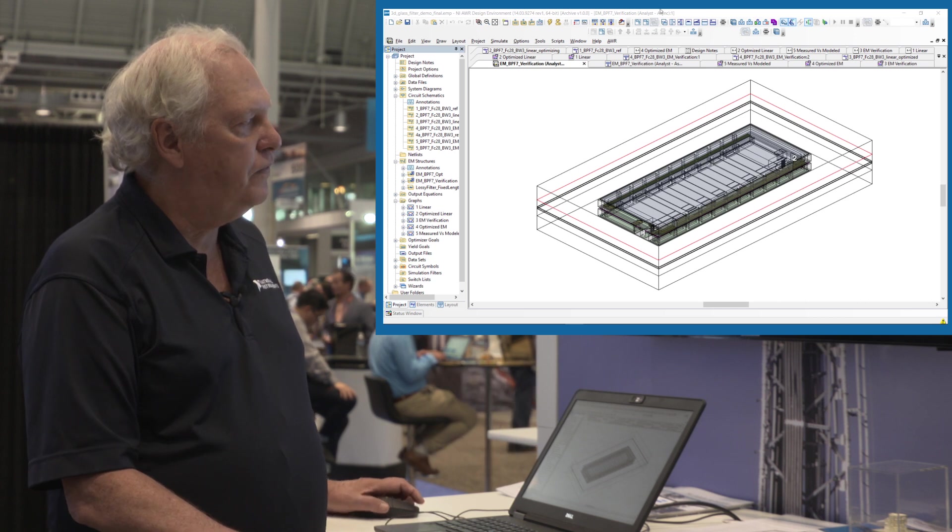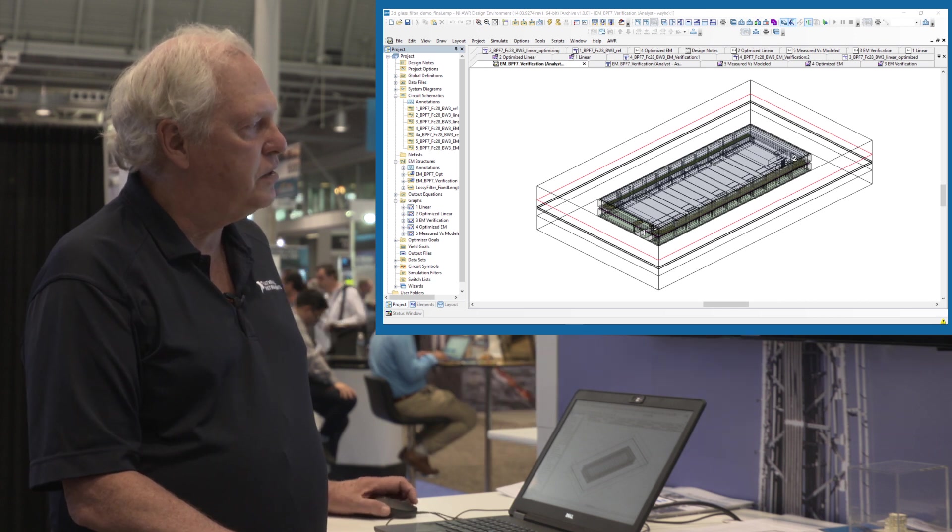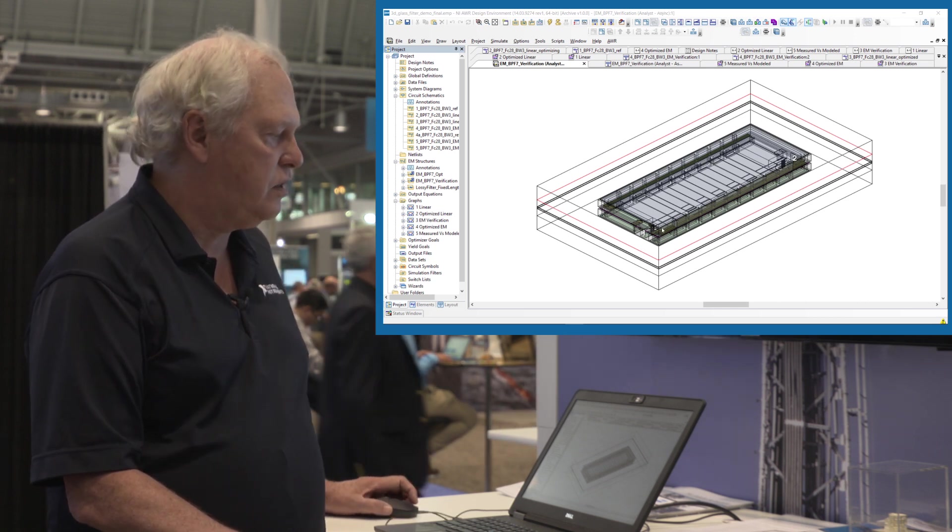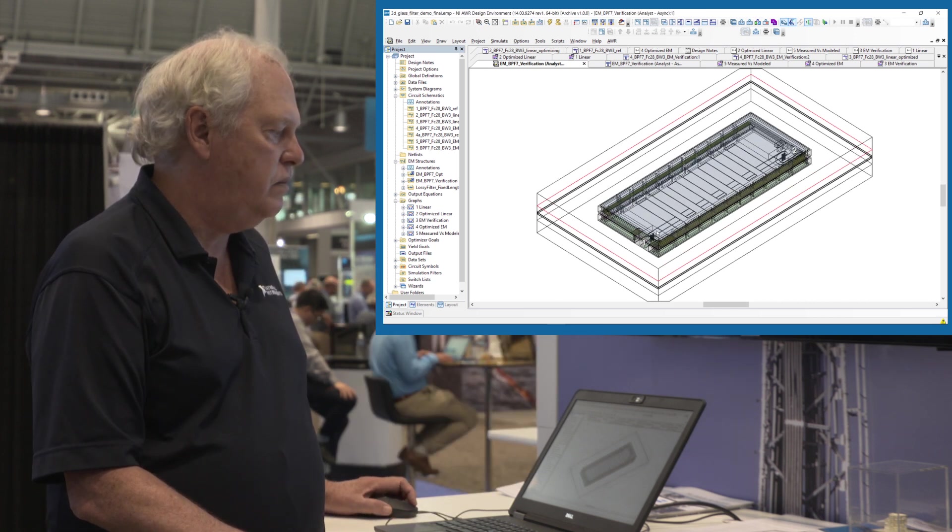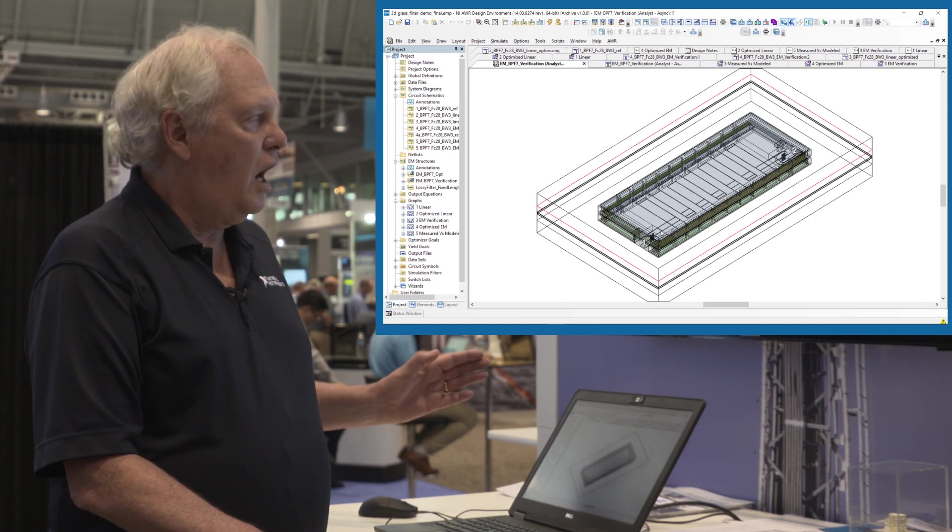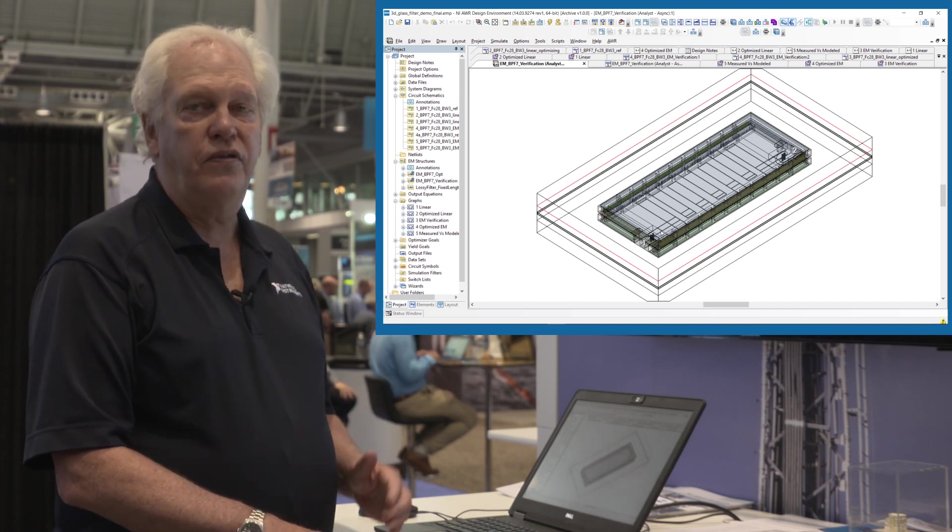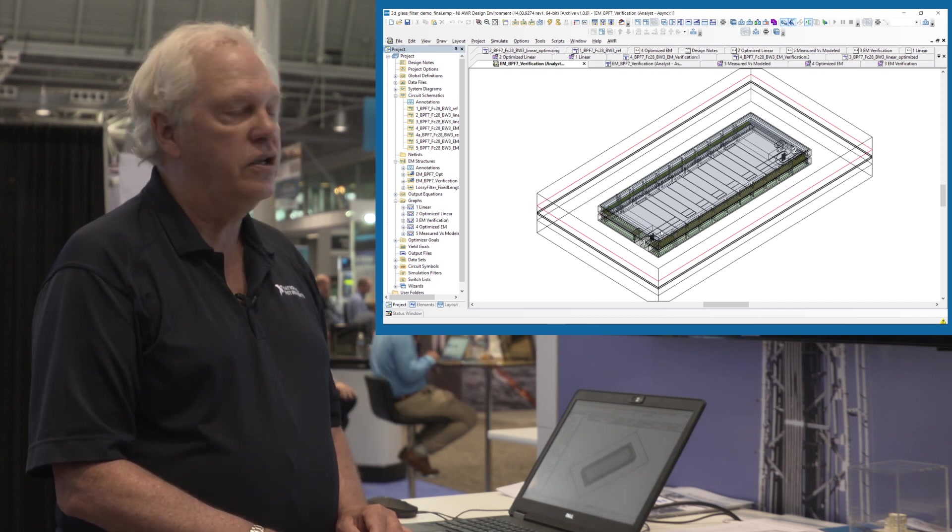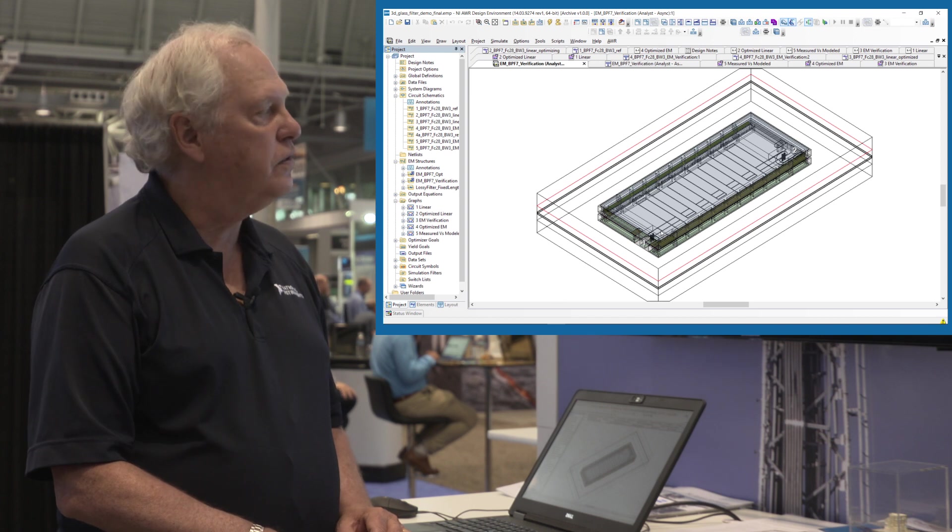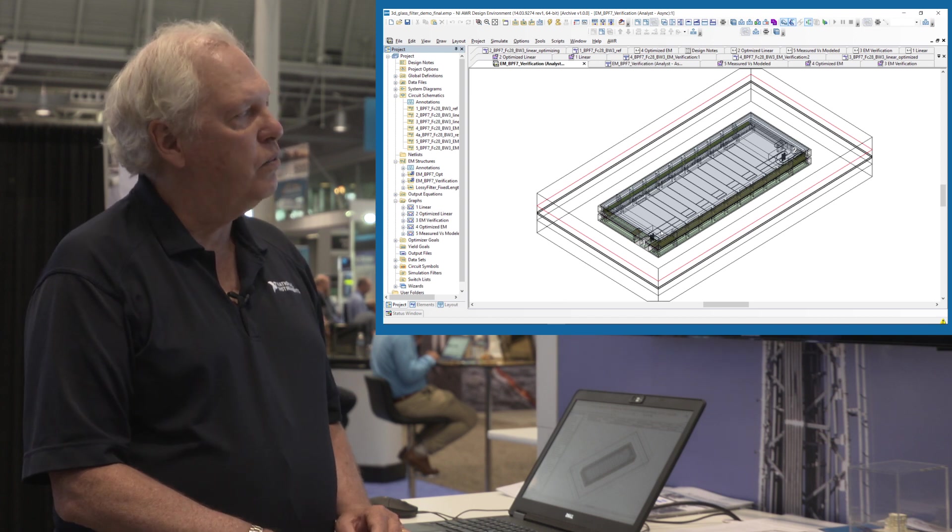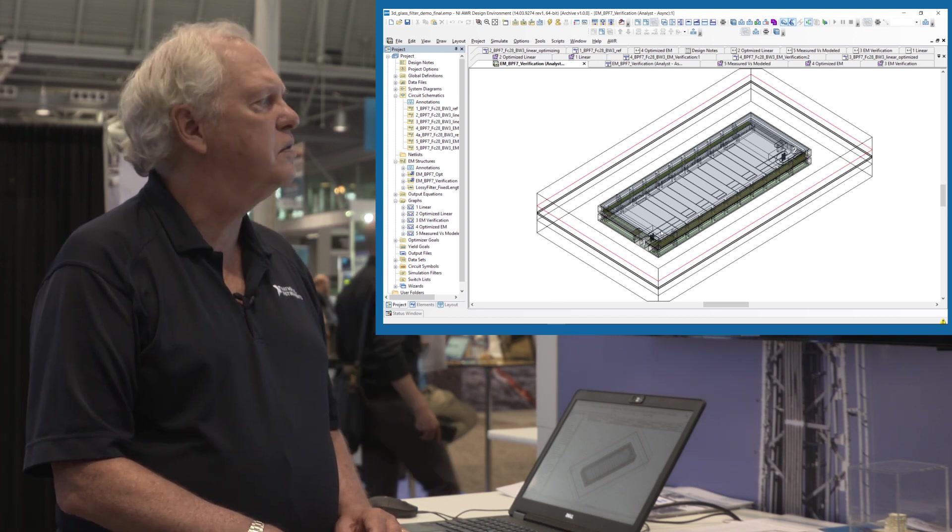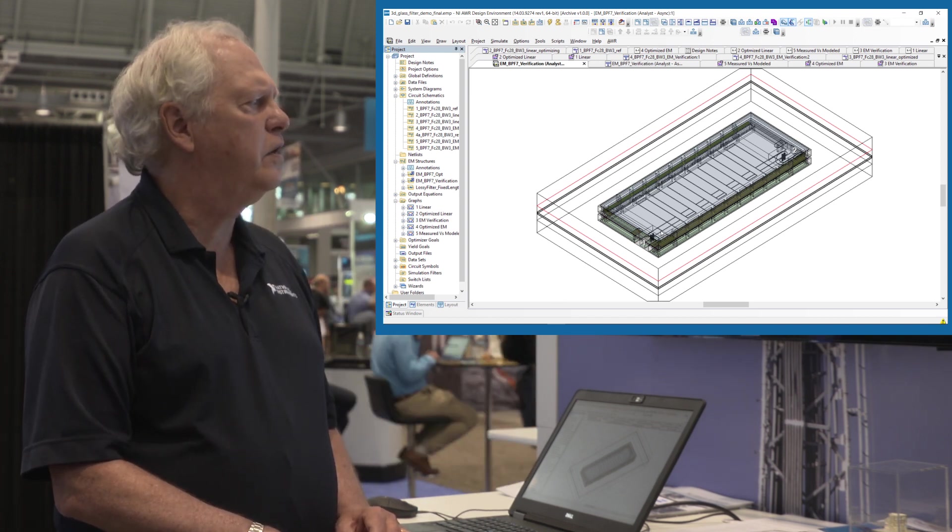You're looking at a filter that was designed in 3D Glass right now. It's a distributed filter. It is an interdigitated filter designed to work at, I believe, 28 gigahertz, millimeter wave frequencies.